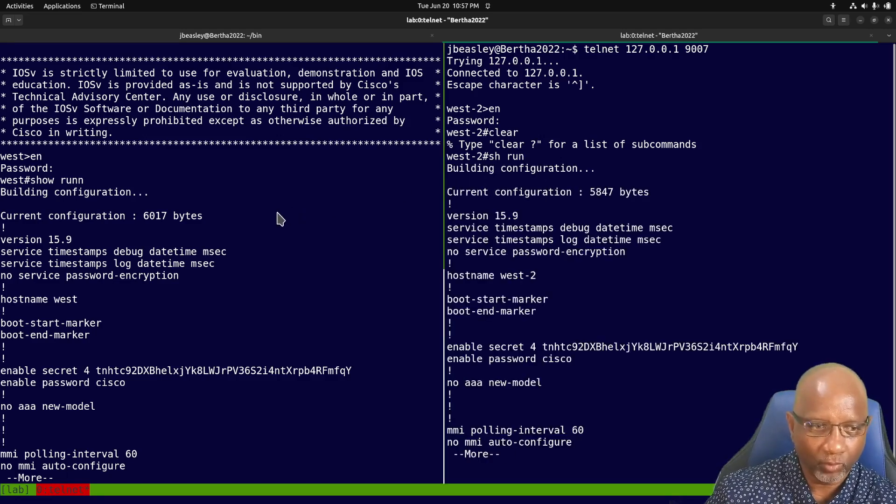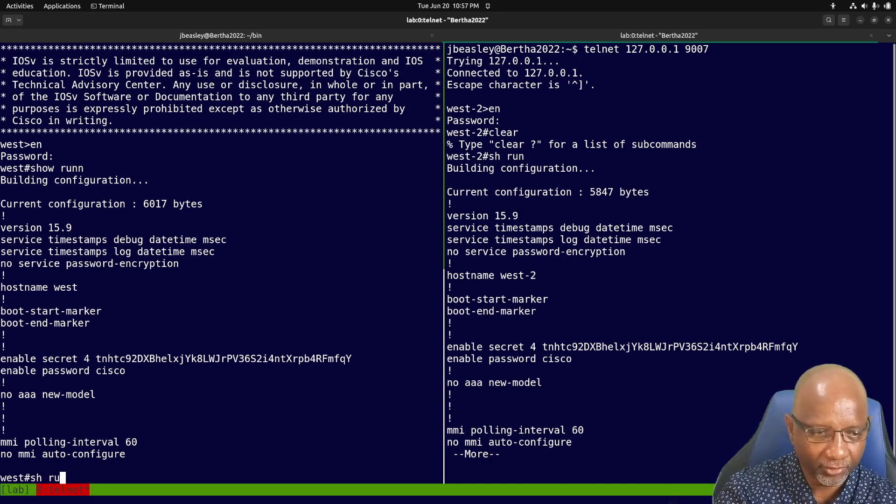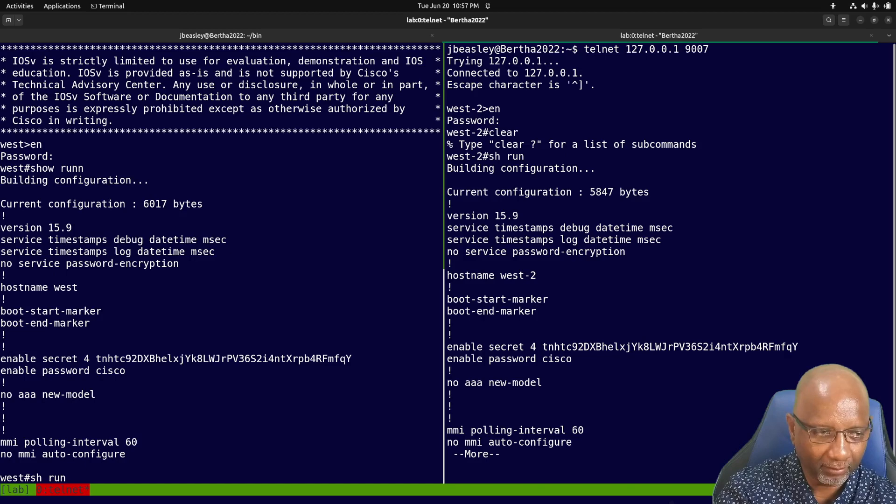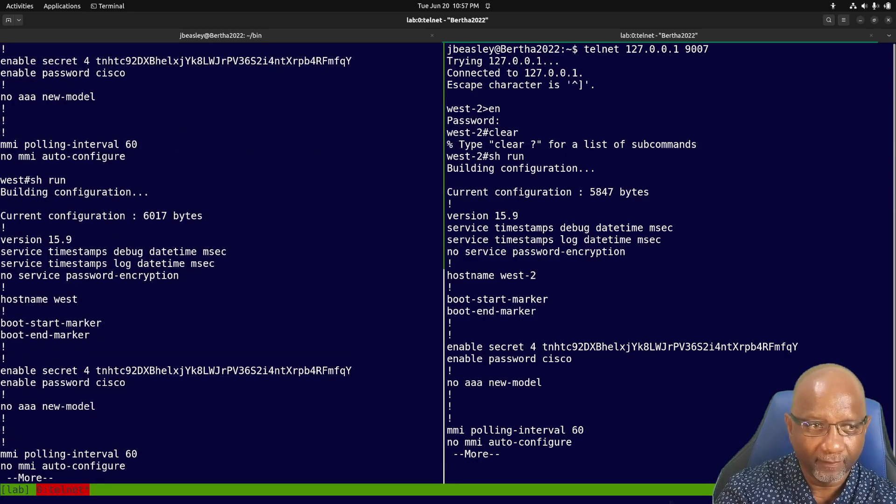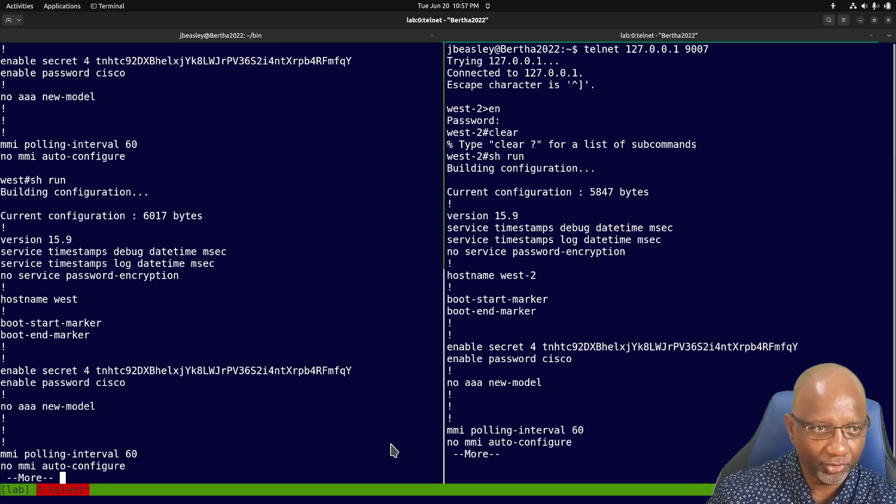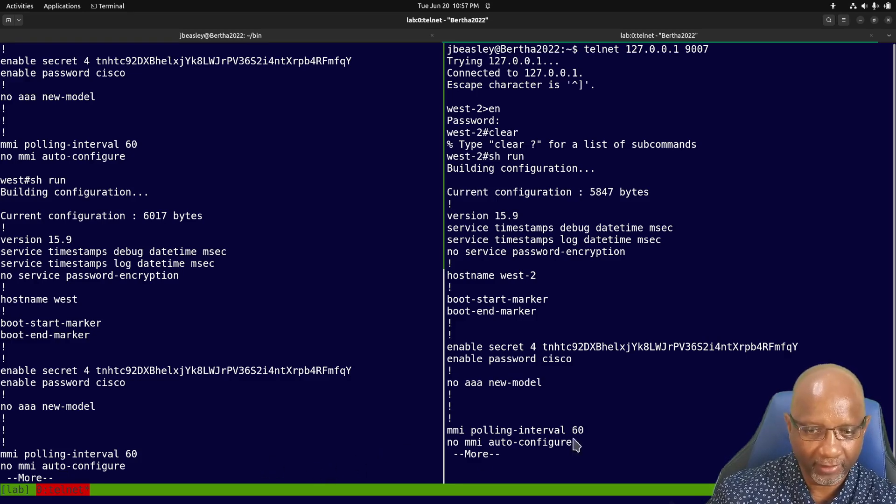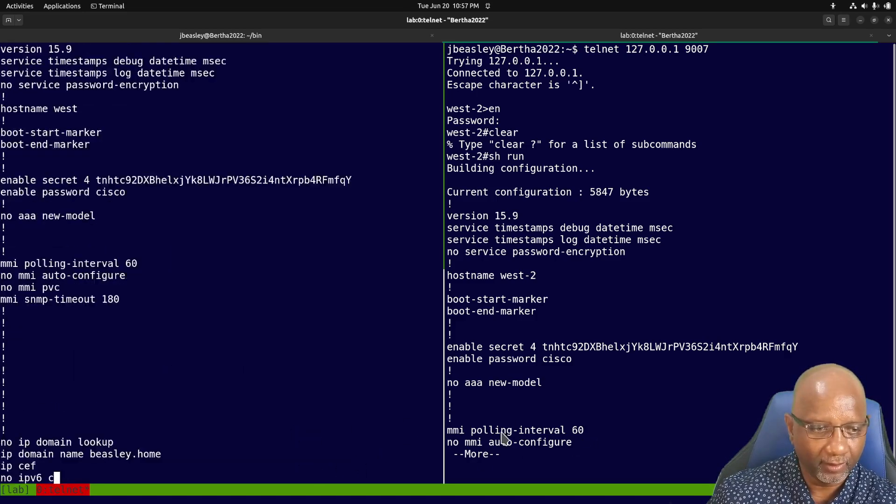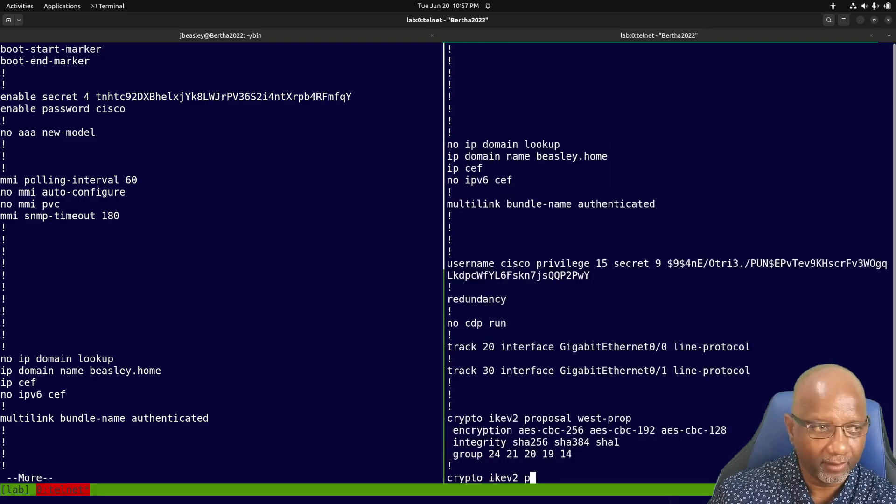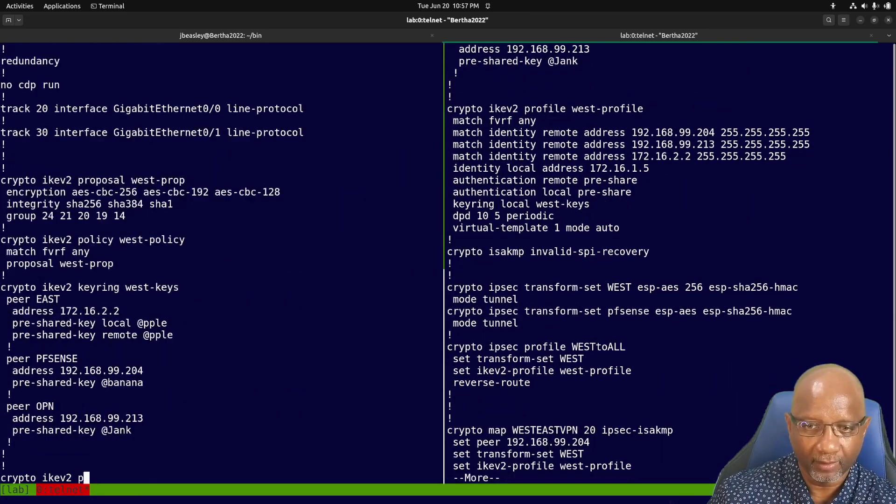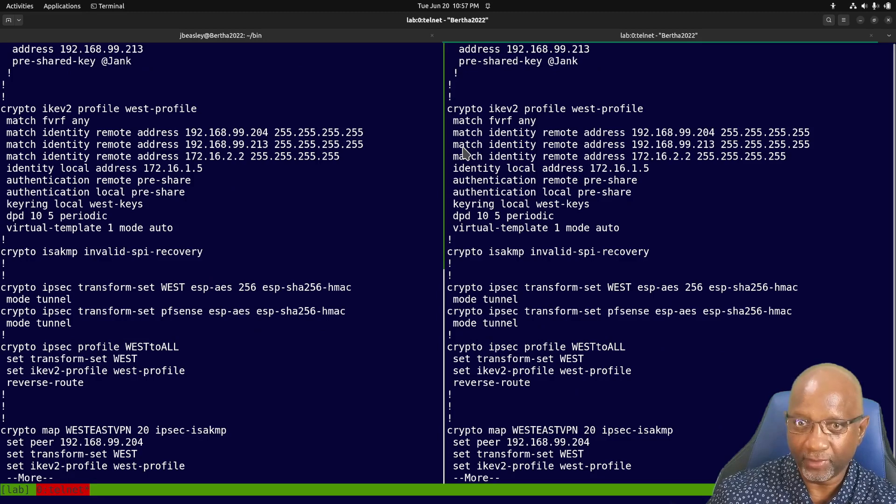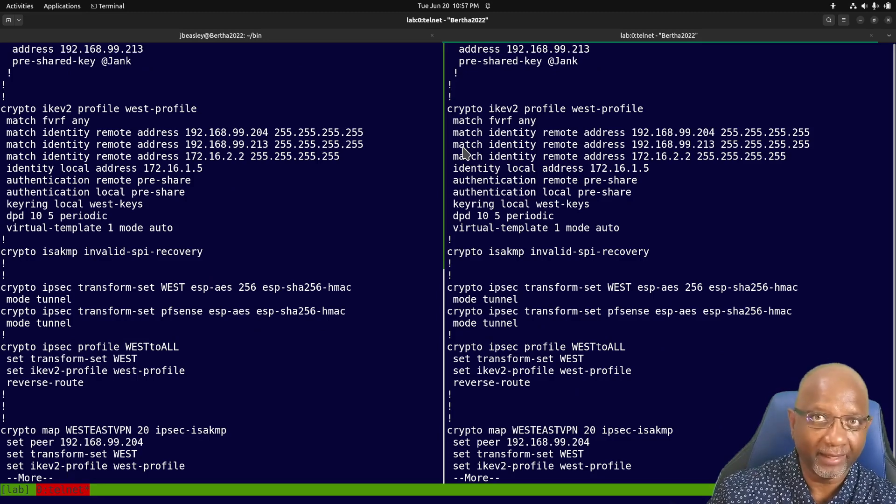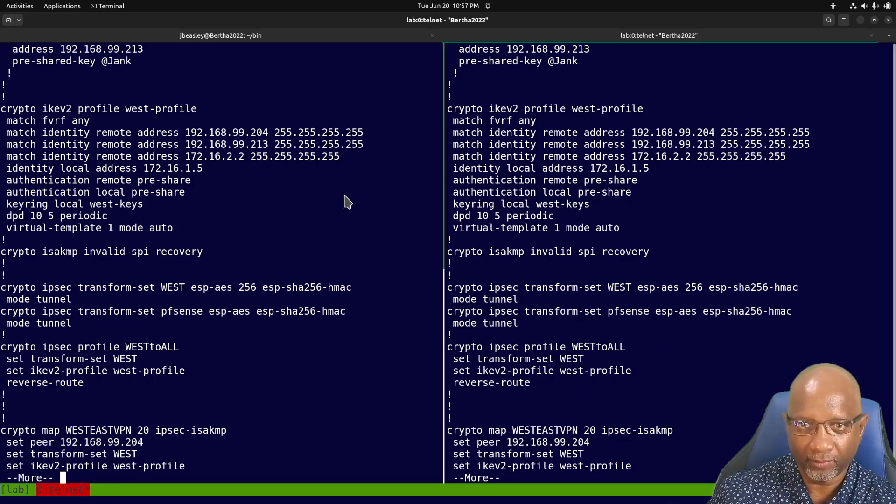Now it just so happens that I'm testing a failover configuration. So if I wanted to make sure the configs were the same on both, I can do a show run and verify that the configurations are the same. And using tmux and screen, you can cut and paste between both windows.